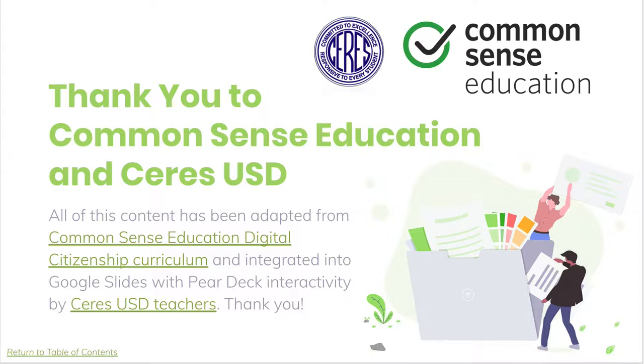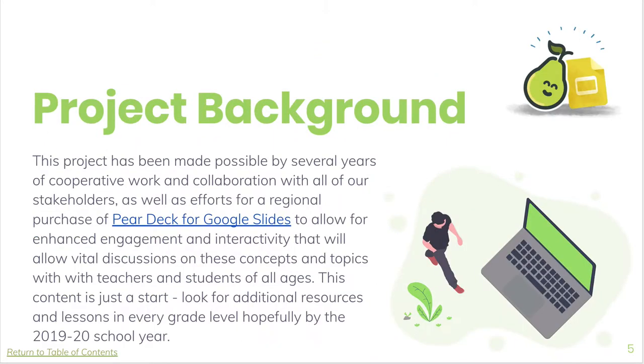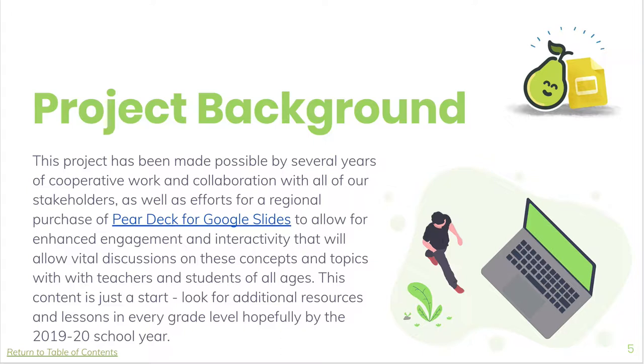They have also integrated some Pear Deck interactivity and through our recent collaborative cooperative purchase for the SEDC region. Most of our teachers in the region now have the full version of Pear Deck available to use, which makes these lessons even more impactful and cooperative with your students. It's a great way to get a conversation started with your kids about these important issues.